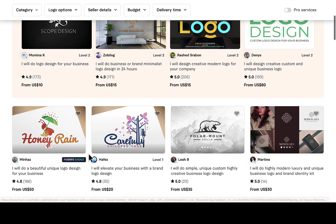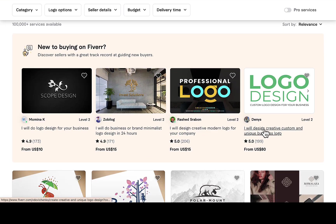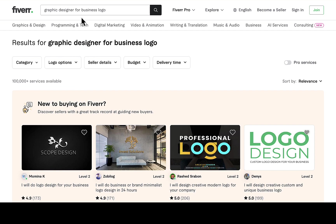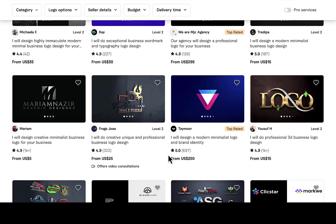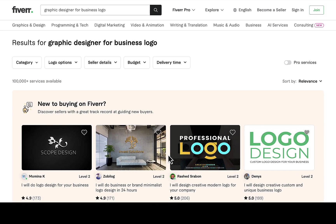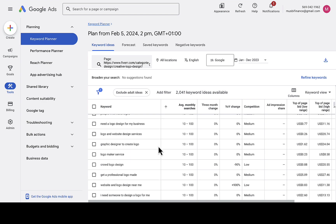Trust me, you're going to get orders if you include that keyword in your gig title, because most of those sellers don't have that exact keyword — Fiverr is just suggesting their gigs because they have 'logo,' 'design,' or 'business.' But if you create your account and use this exact keyword in your gig title, you'll start ranking on Fiverr. Make sure you have the keyword in your gig title, tags, and description. This is the first method for low-competition keyword research.